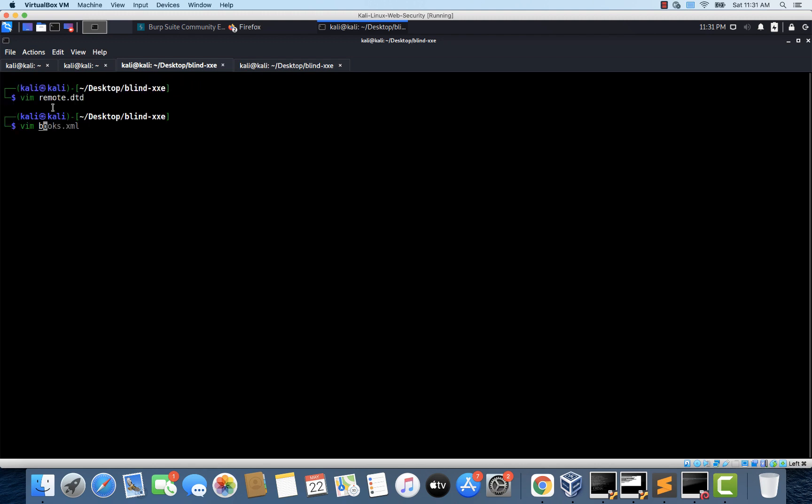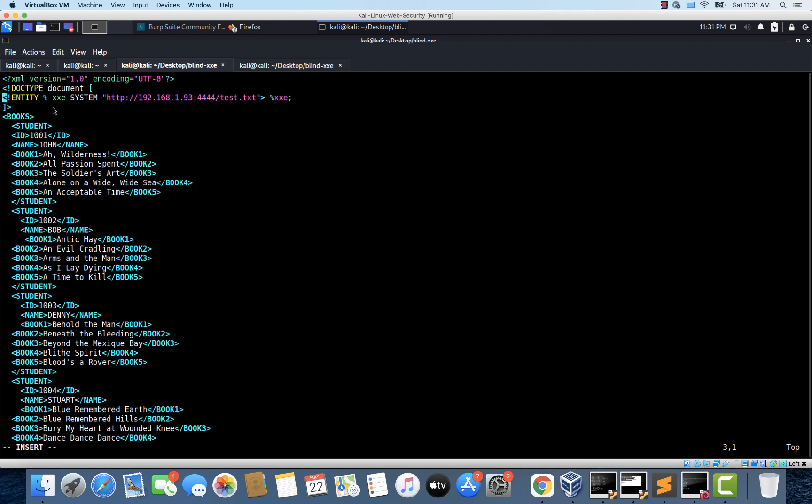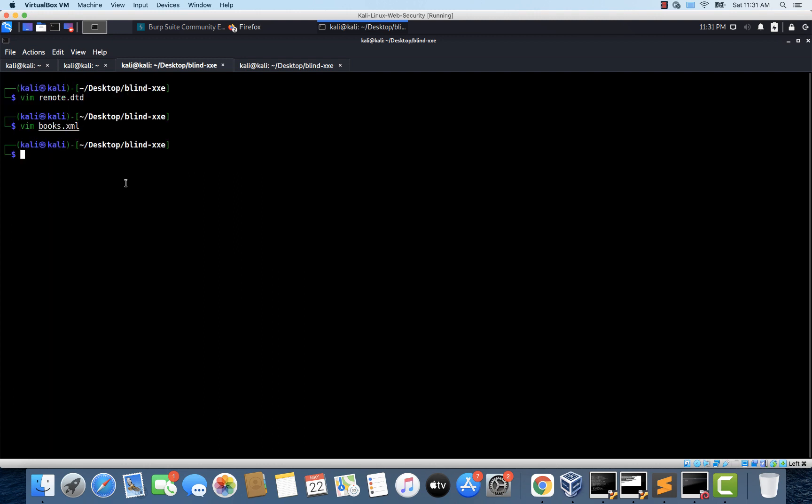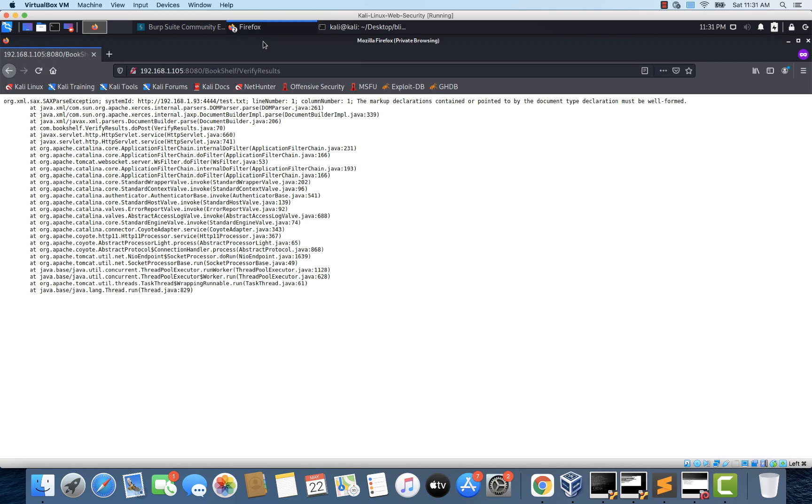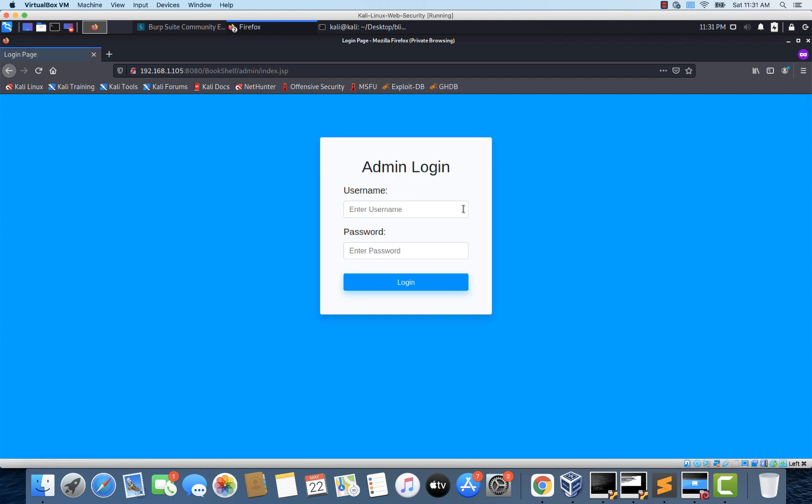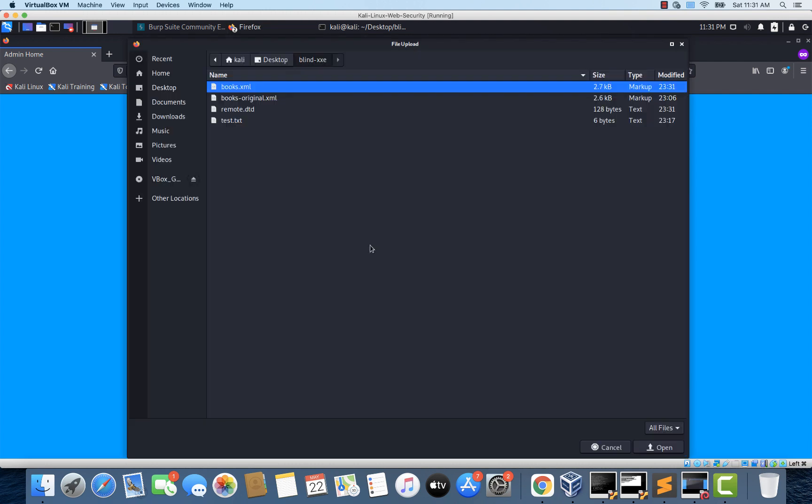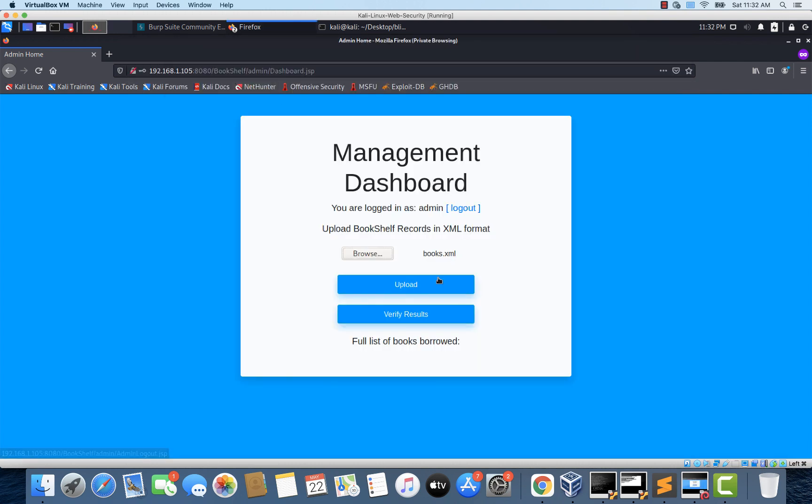And let's open books.xml. And instead of using this test.txt, let's just use remote.dtd. All right, so that should do it. Let's save the file. And let's upload this newly created books.xml file onto the web server. I'm logging out. And let's type admin admin. And let's click browse. Select the books.xml file. Click upload. And there it is. Now let's click verify results and see what happens.